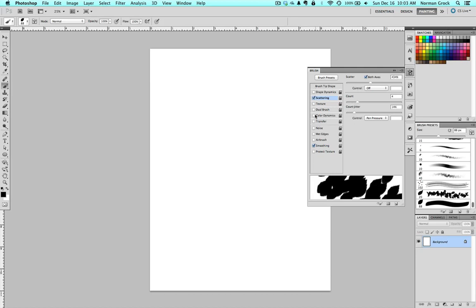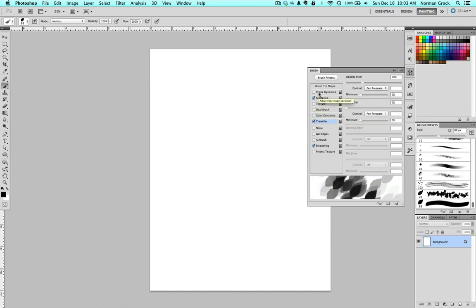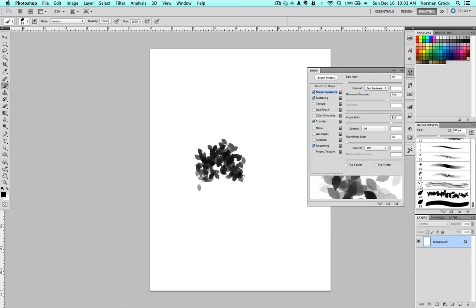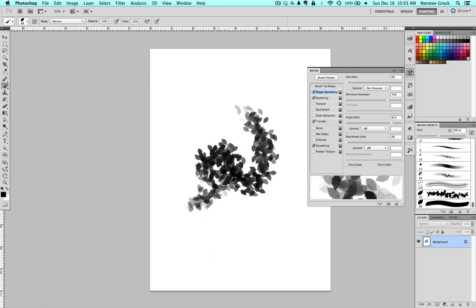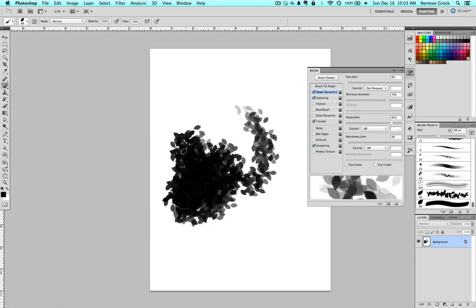Next thing I want to do is I like to have it with a little opacity jitter. And then add some shape dynamics with the pen pressure. So now you get something that looks a little bit more like a tree when you start drawing.